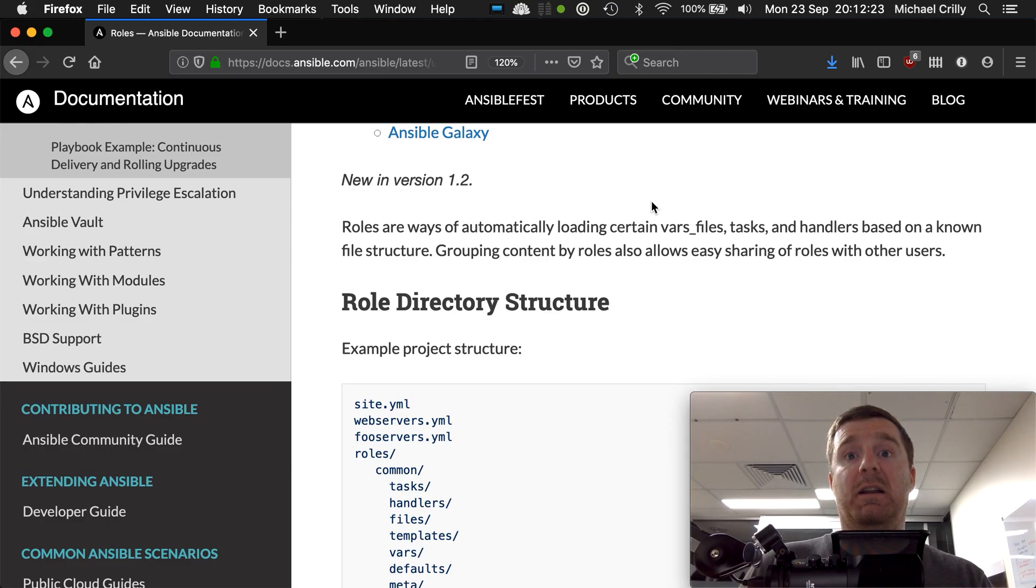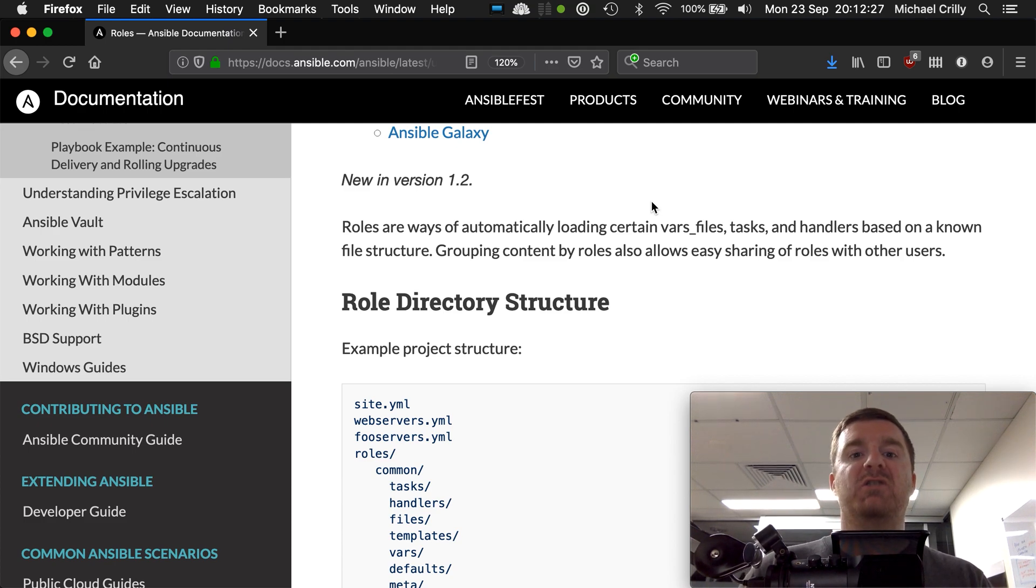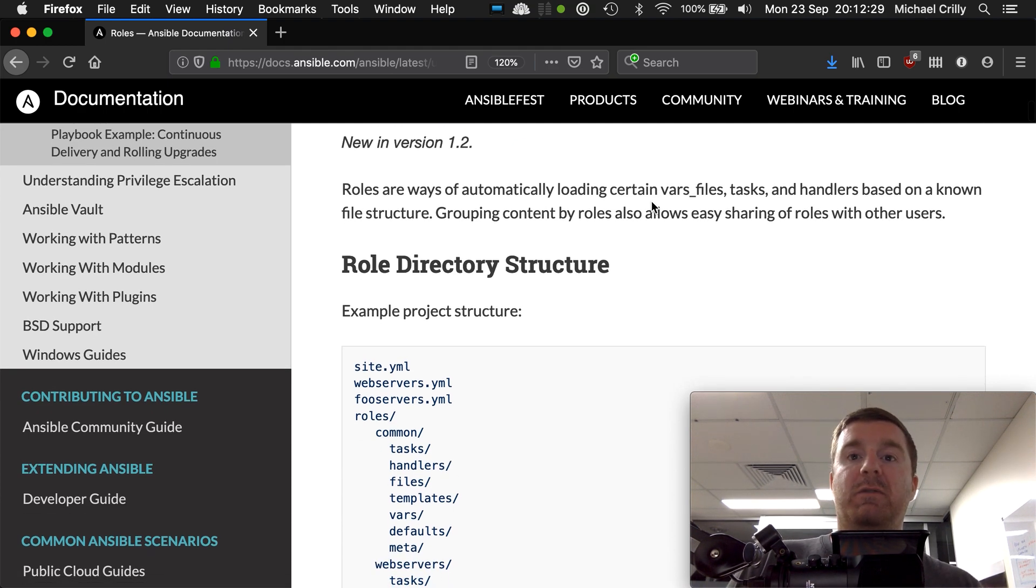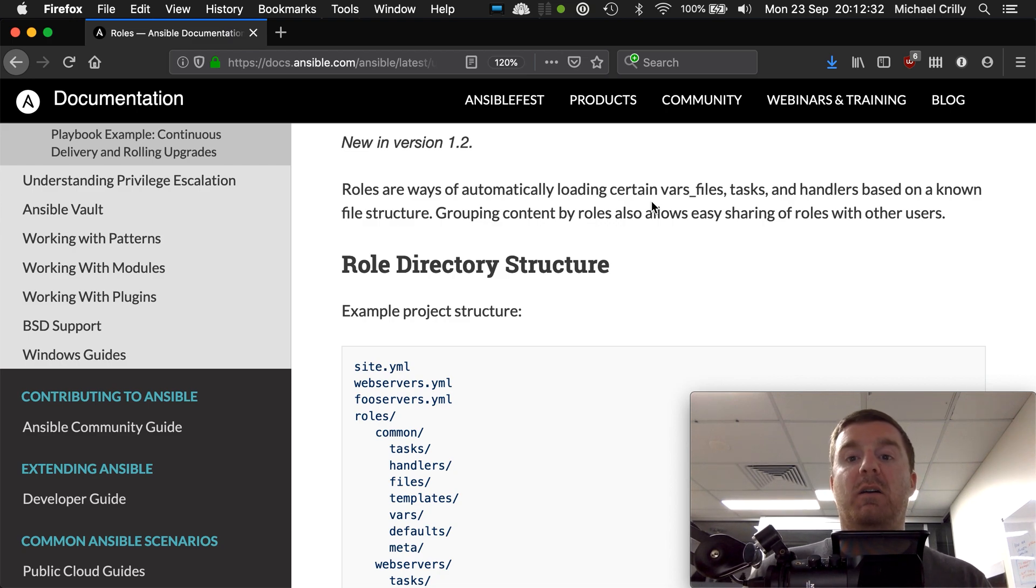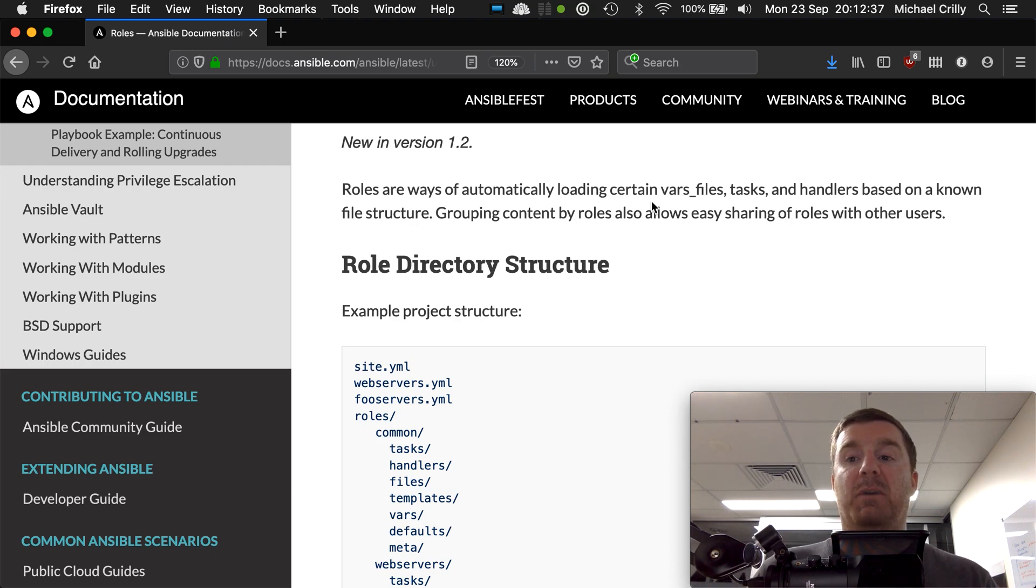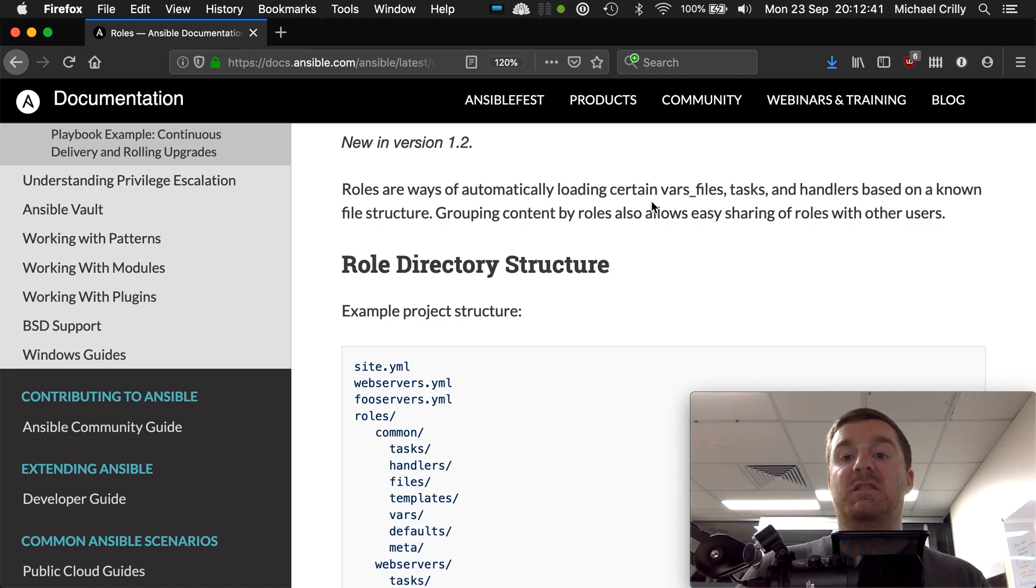Okay, so what we're going to look at now are Ansible roles. I've got the documentation up here on the screen, and it's very brief in describing what a role is. Roles are a way of automatically loading certain vars files, tasks, and handlers based on a known file structure, so effectively grouping content by roles.